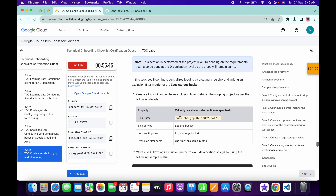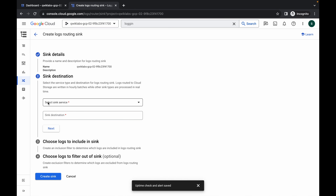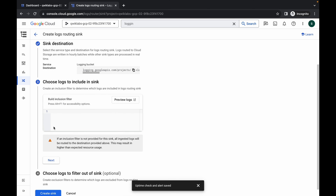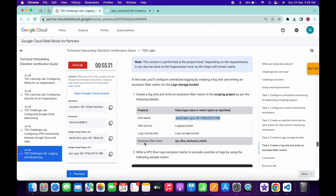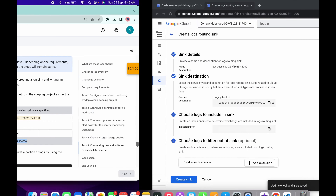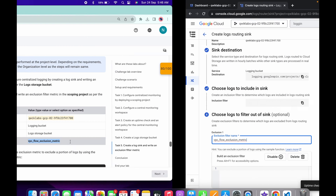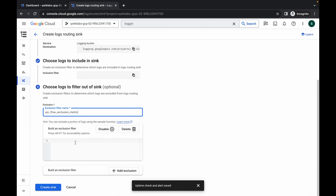Scroll down — if you click Check My Progress for Task 4 you will get a score because we performed this task previously. For Task 5, copy this name carefully, making sure you do not copy any extra space, and paste it in the name field. Click Next. Choose Logging Bucket as the sink destination, then choose the second bucket — do not choose the default. Click Next through steps 3 and 4. Copy the filter name, come back, click the filter field, paste it in, and make sure there is no extra space. Scroll down, copy the filter, come back, paste it in, and then click Create Sink.